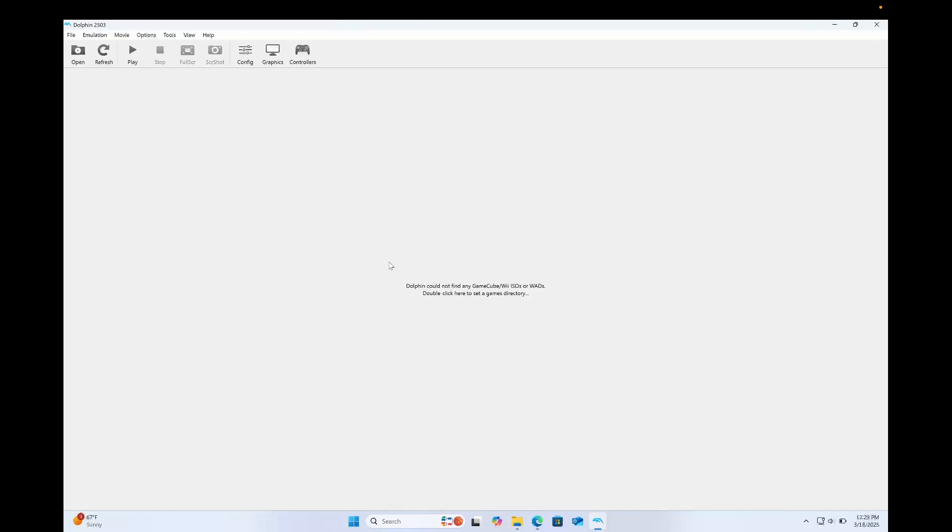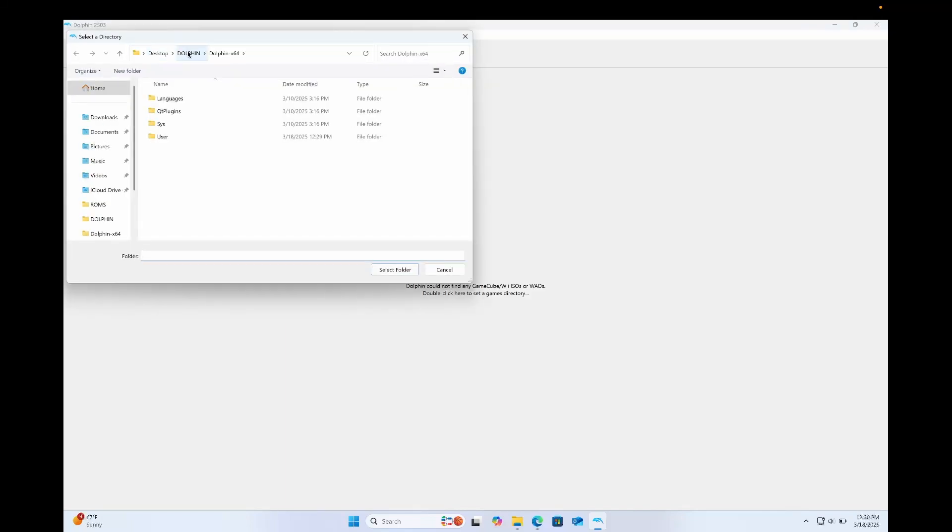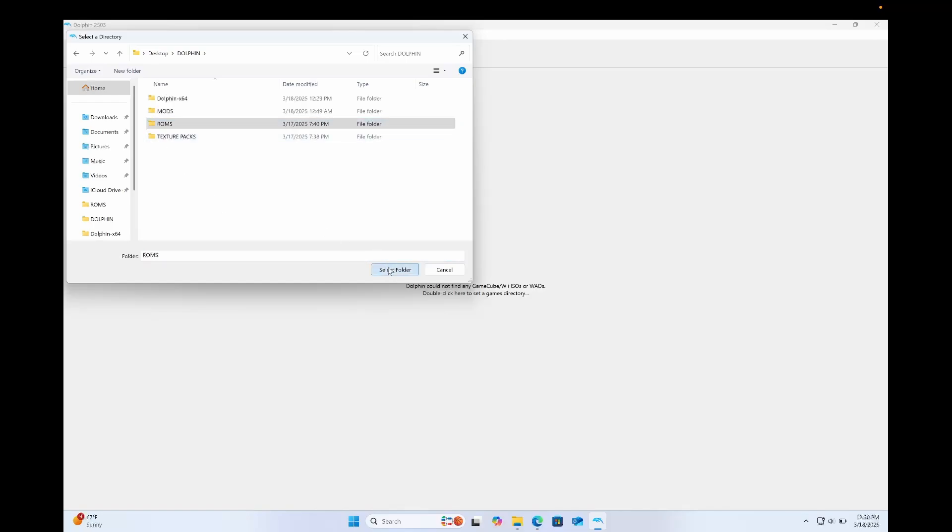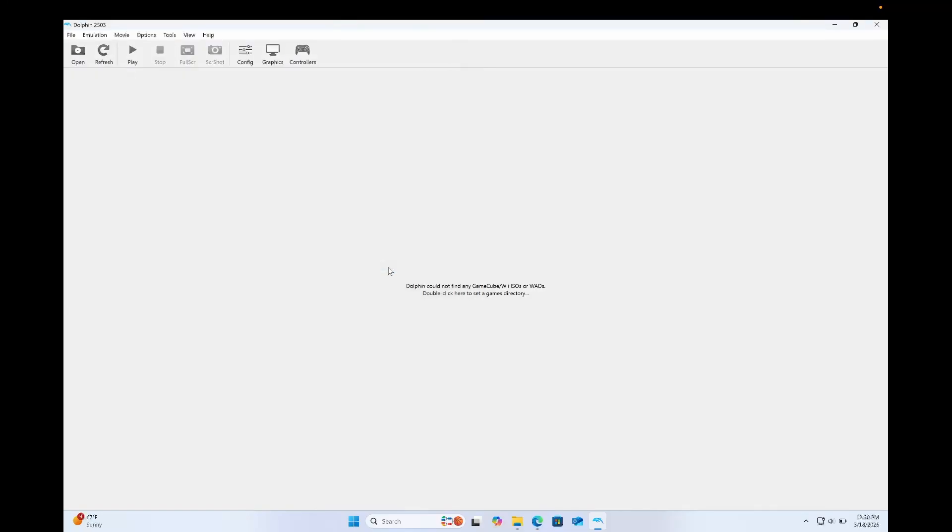Now Dolphin is open, I now need to set my games directory. So if I double-click, go to my Dolphin folder, and I've put them all in this ROMs folder that I've created. Now, again, I cannot show you where to get the games because YouTube will strike this down. But if you go to Reddit, I'm sure there are a bunch of mega threads and places dedicated to finding ROMs and things like that. I only use dumps of games that I have purchased myself.